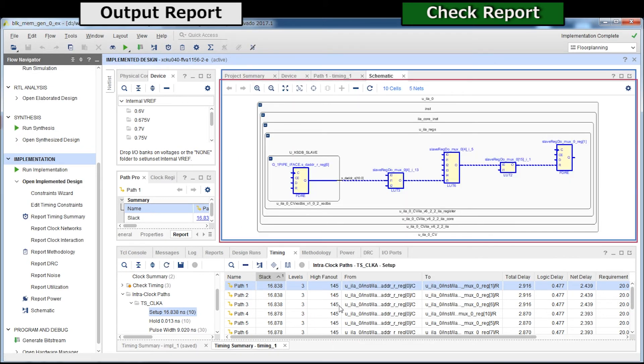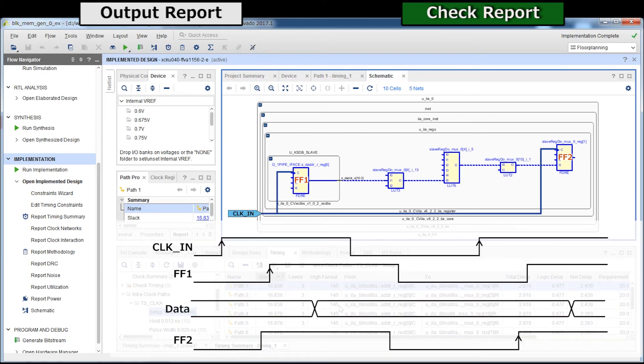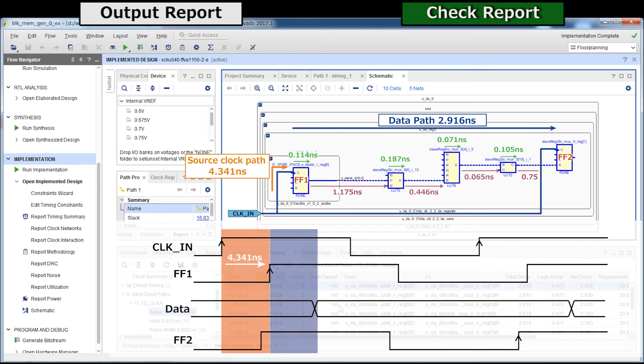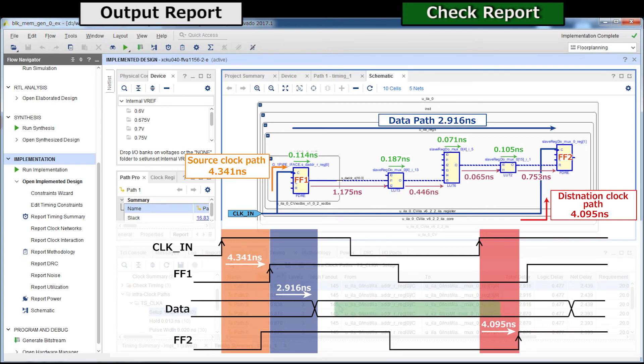Here is check of the report and circuit diagram. Since it becomes a setup report, the maximum value of each logic net delay is adopted as the source clock and data path and the destination clock adopts minimum delay value. This path slack will be 16.838 nanoseconds.